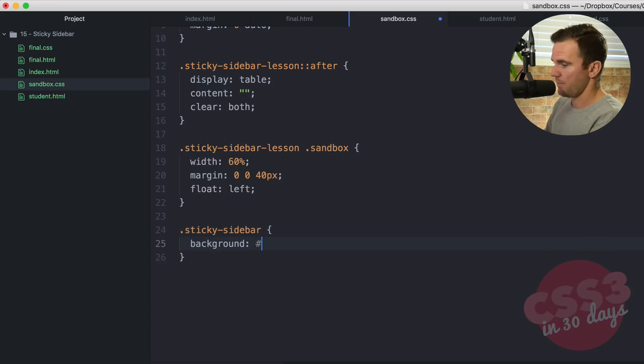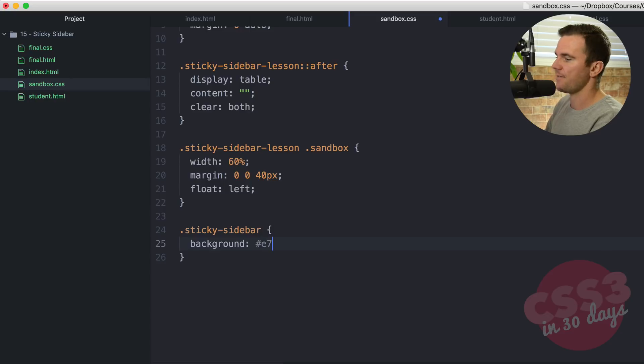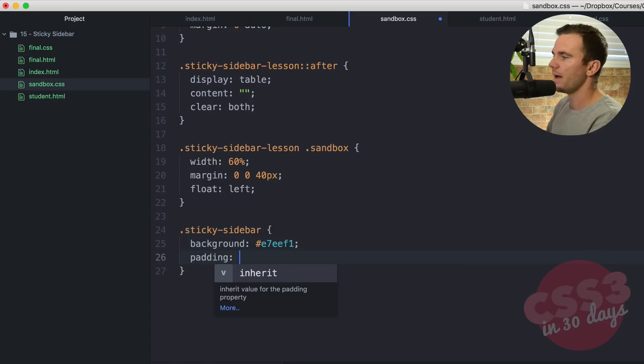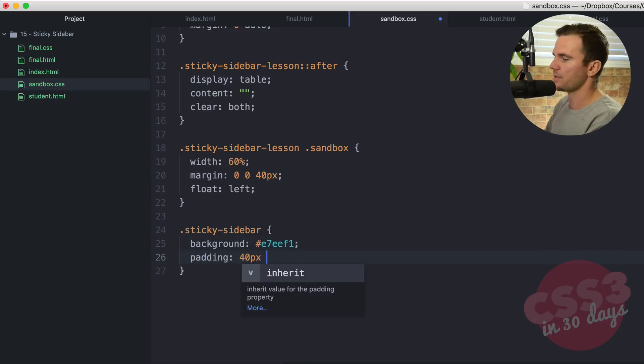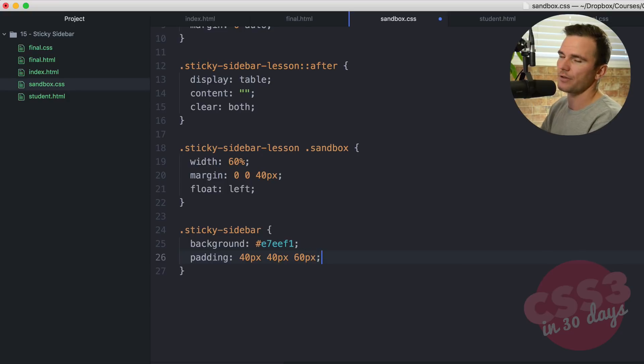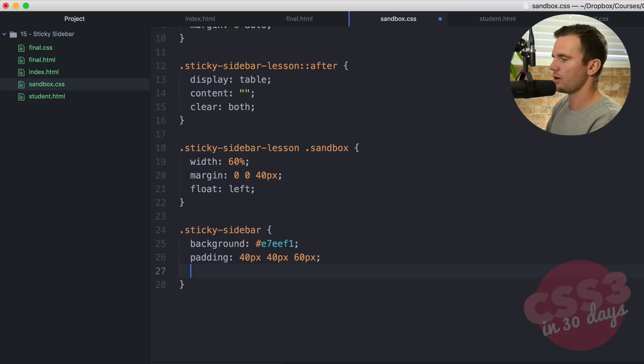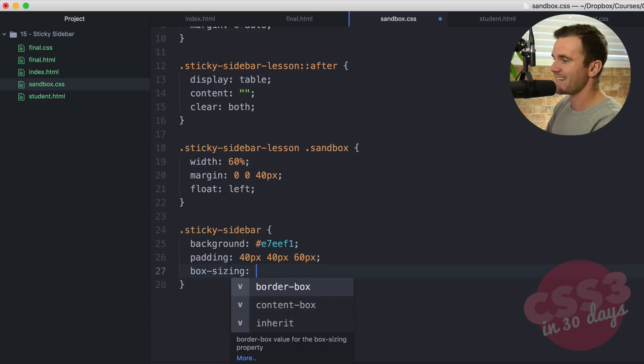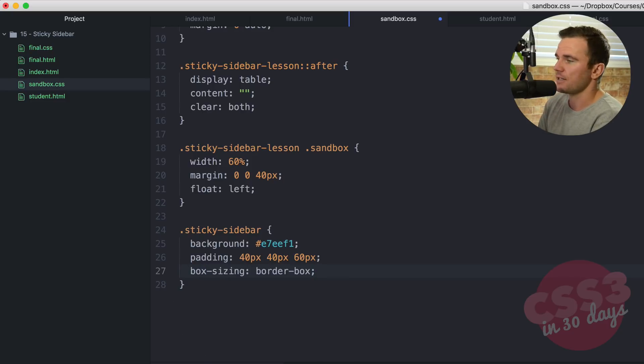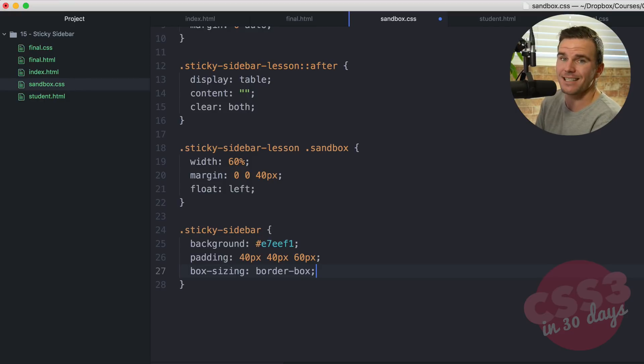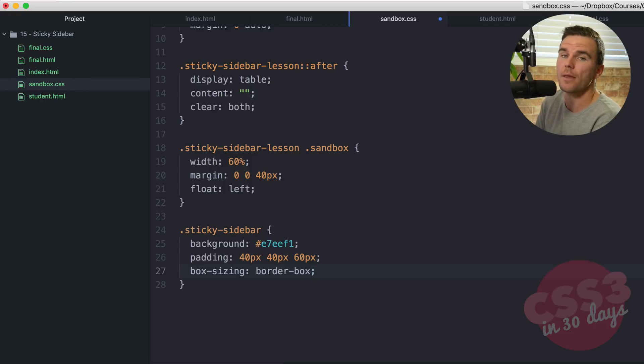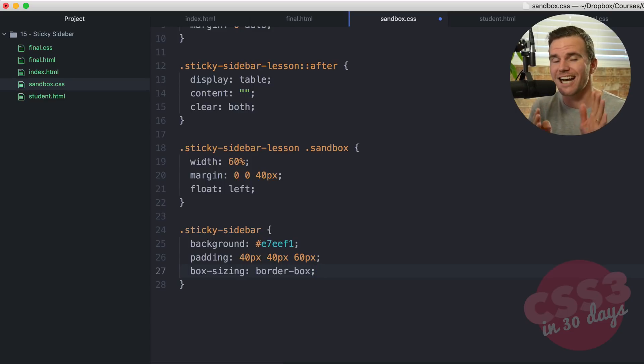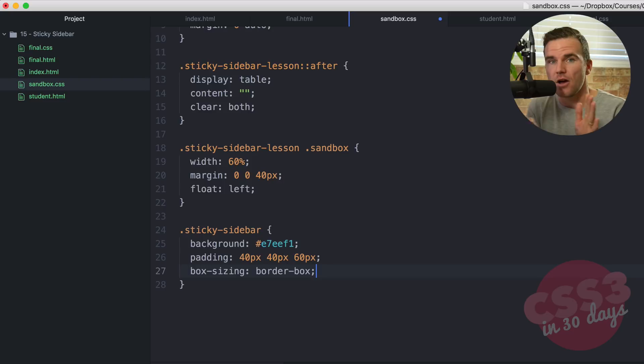Background. We're going to make it that pale blue color which is E7EF1. Padding 40 pixels 40 pixels 60 pixels. That's 40 on the top, 40 on the left and right, 60 on the bottom. And we're going to go box sizing. We're going to say border box.